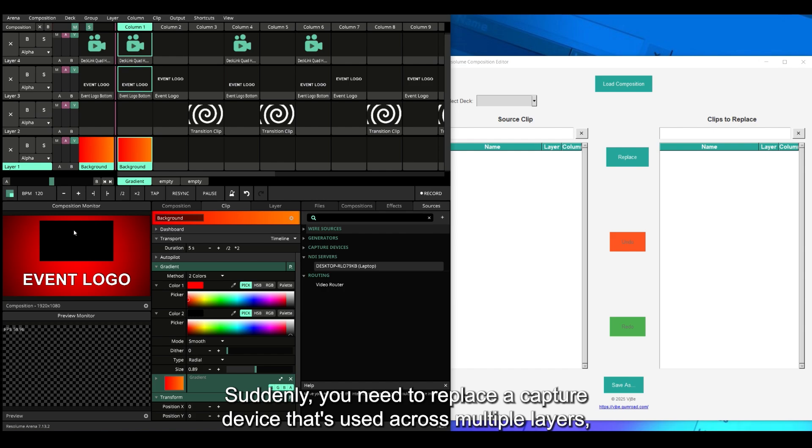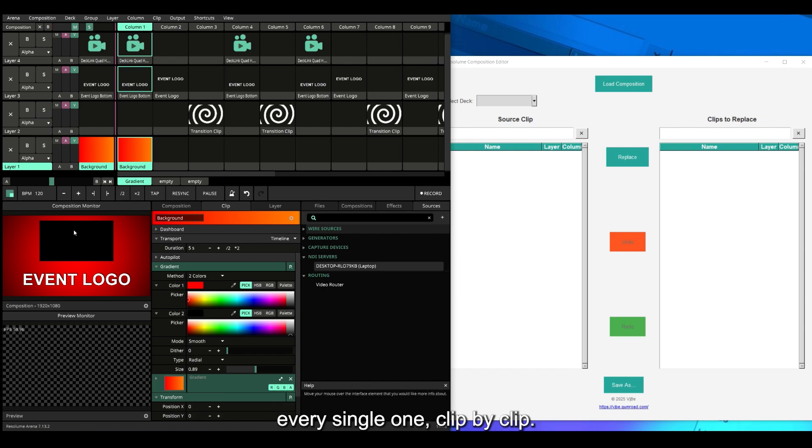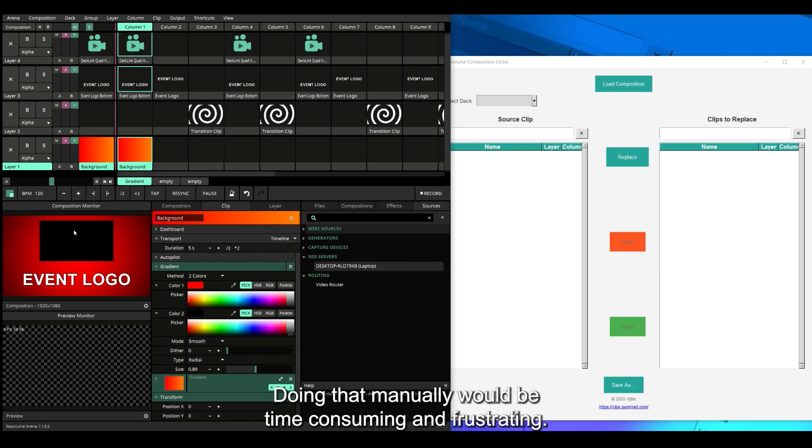Suddenly you need to replace a capture device that's used across multiple layers, every single one, clip by clip, layer by layer. Doing that manually would be time-consuming and frustrating.